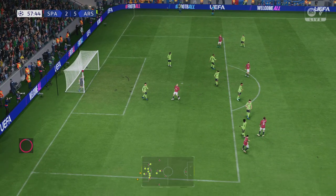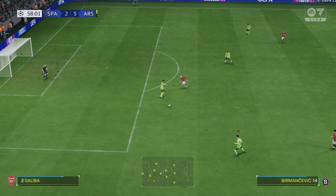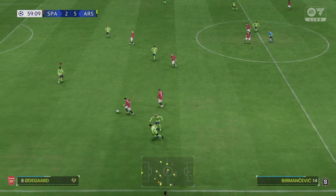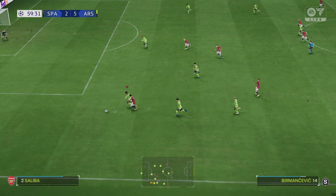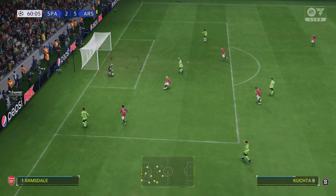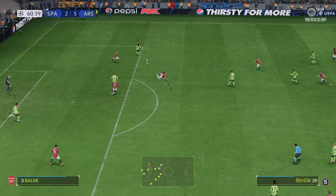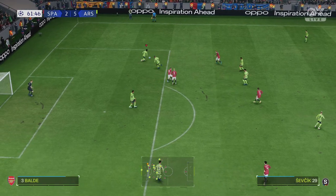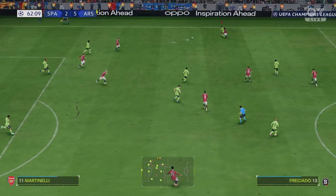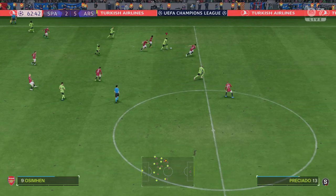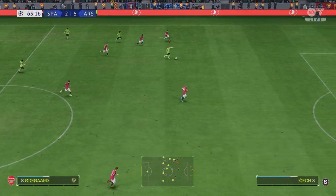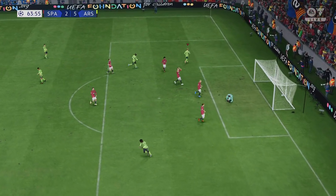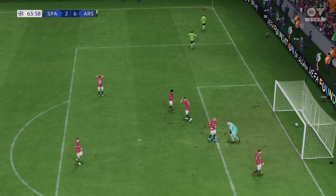Unfortunately he couldn't keep the shot down. Martin Ødegaard and a tidy challenge — it's with Ødegaard, in with a chance. Oh, in it goes! Now he has his hat-trick — a special moment for him.